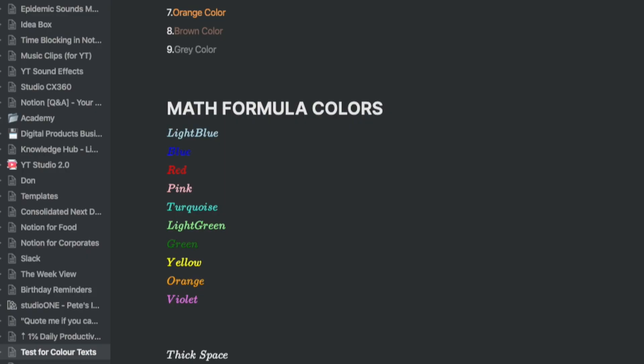Since I use a dark background, the colors that go really well are colors like pink, light blue, turquoise, or light green.